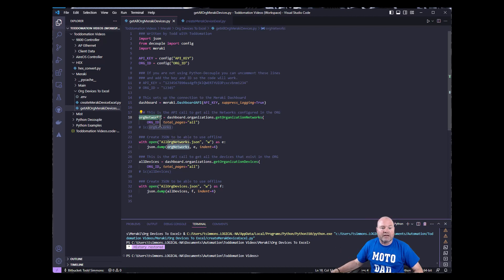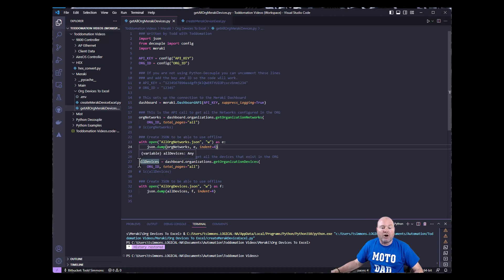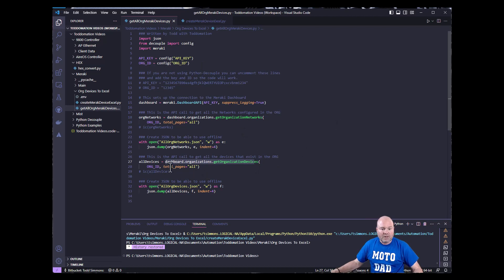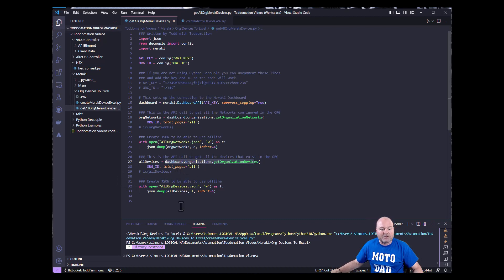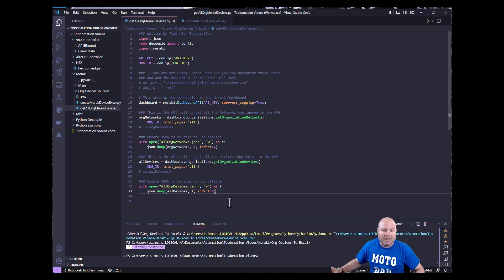My first API call is going to get me my org networks — it's going to give me a list of networks back. Then I'm going to write those org networks as JSON to a particular JSON file. Then I'm going to get all the devices in the network using dashboard.organizations.getOrganizationDevices with just my org ID. Very important: total_pages equals all on both of these. In this example there's over 2,000 devices in this org, so if you didn't do that it would use pagination and only give you 1,000 at a time. After I get all of those, I'm going to write it to all_org_devices.json. When I run this code, it's going to run two API calls and create two JSON files.